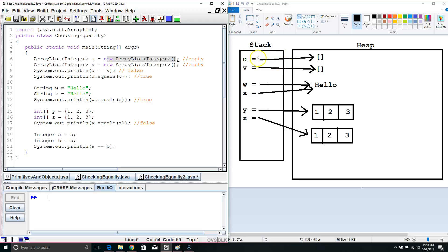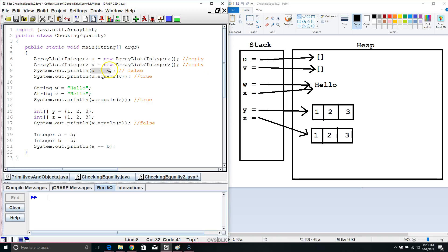So, the value in u in the stack is different than the value in v, since they are in different memory locations. So, when we check does u equal v, using double equals, it's comparing the data in the stack. These have two different memory locations, so they are not equal, and we get a false.